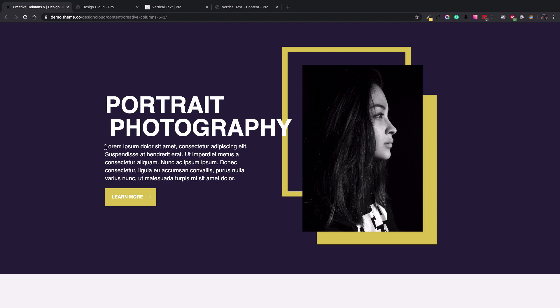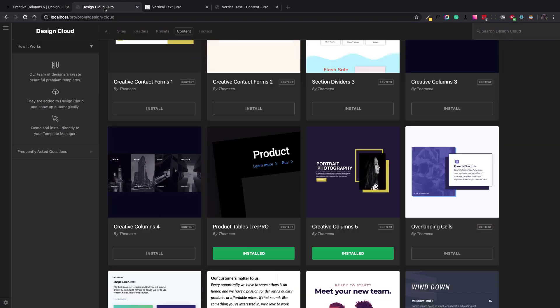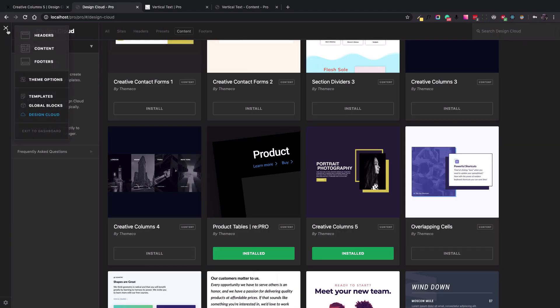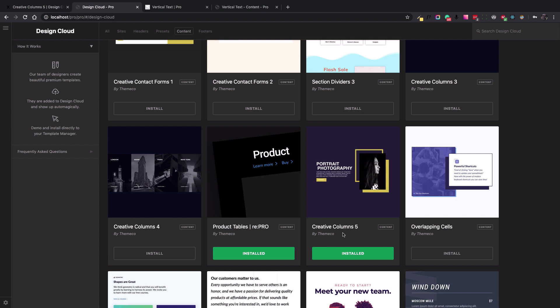As a starting point, I use the Creative Column 5 Design Cloud content, which you can install by going to Pro Design Cloud and search for the Creative Column 5, which is the one that I used, and install the content.